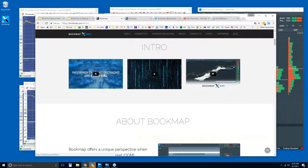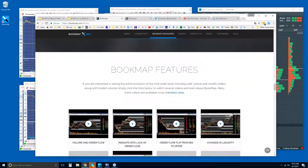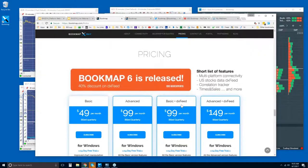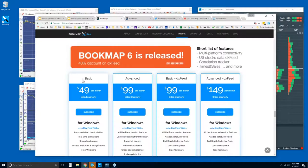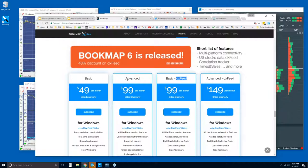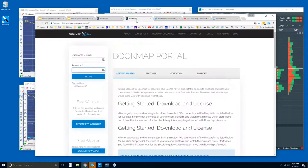Let me show you where you can find Bookmap if you want to give it a try. It's under the pricing tab on bookmap.com. There's a Basic and Advanced version, billed quarterly with a 14-day trial period. The Basic and Advanced plus DX Feed is the same Bookmap — it just comes with DX Feed, which is for U.S. equities only, not futures. If you subscribe to Basic or Advanced, you can also add DX Feed separately.